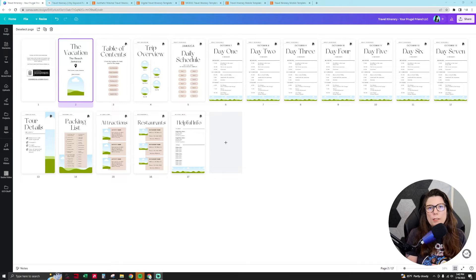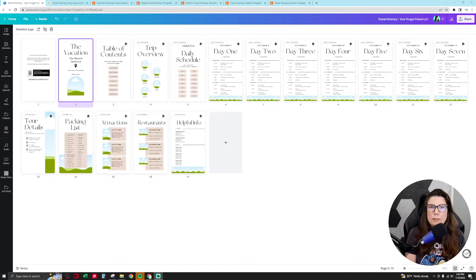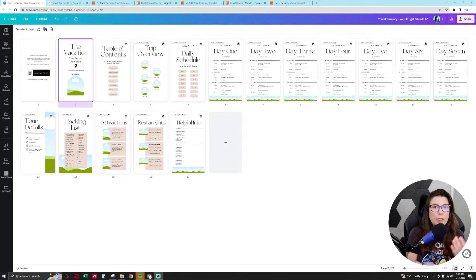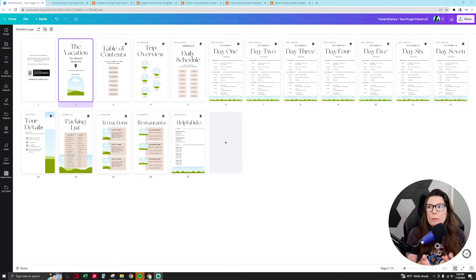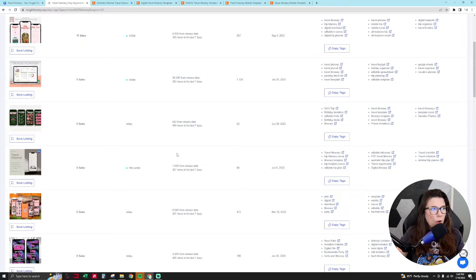What makes this unique is that it's not something that's saturated — there's not a ton of people selling this kind of product, so you can sell it at a very high price point for what it is. It's the same concept as a digital planner but just a more unique product. I was doing keyword research on Insight Factory for vacation itinerary and travel itinerary.